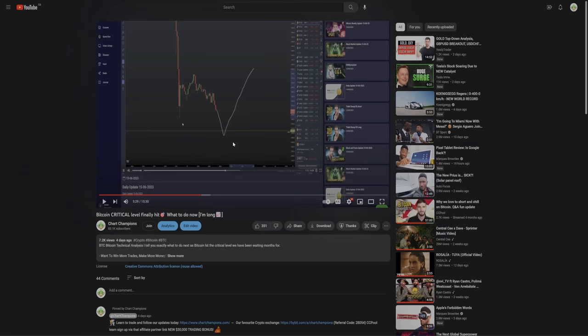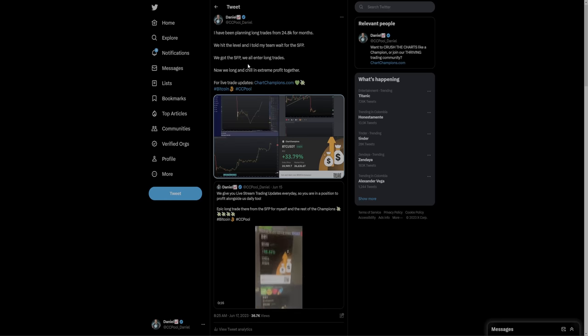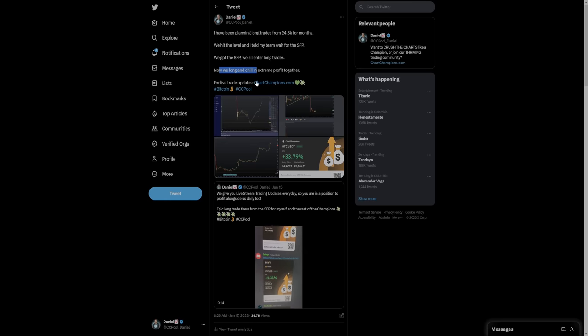Picking up where I left off my last video, we had just seen the swing failure pattern of the low to give us the long trade entry off of that zone of 24,800. From here, I've been making it very clear, both in my group and also publicly. This has been a great level. So really simply long and chill.